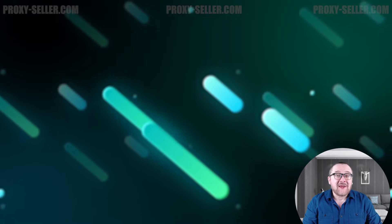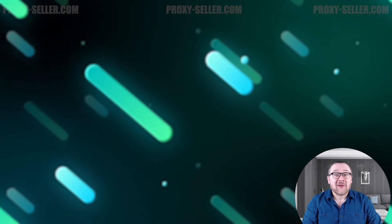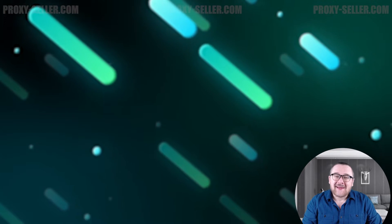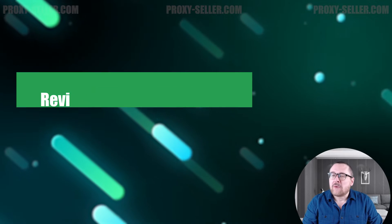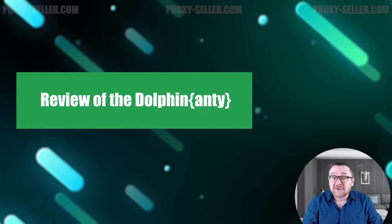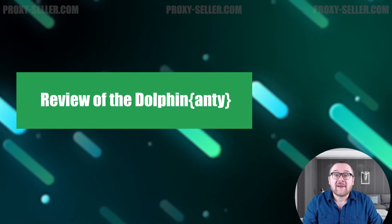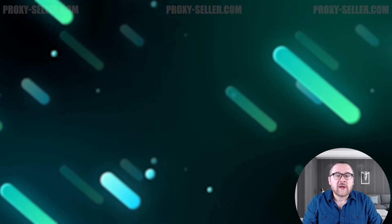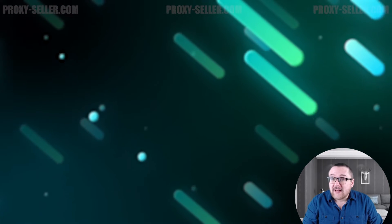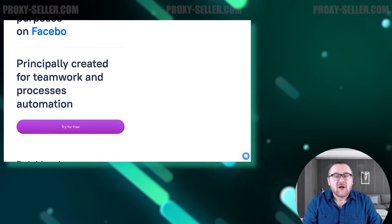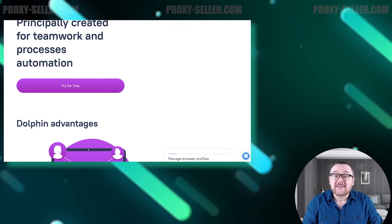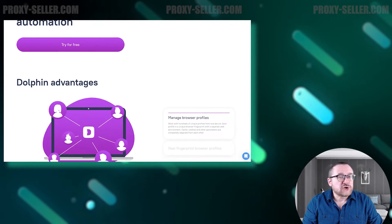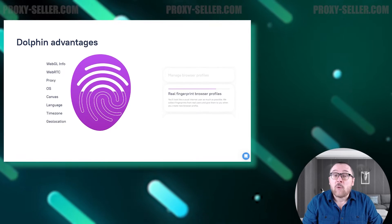Hey everyone, you are on the Proxy Seller channel. My name is Max. Today we're going to review one of the most popular anti-detect browsers on the market, Dolphin Anti. Let's find out how it can be useful for ensuring your anonymity online. Dolphin Anti is a browser that provides anti-detect features to ensure privacy and anonymity while surfing the internet.